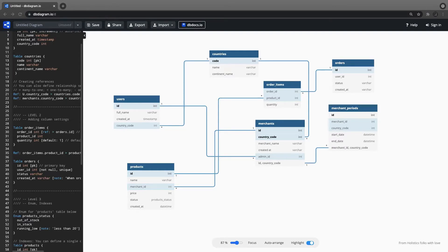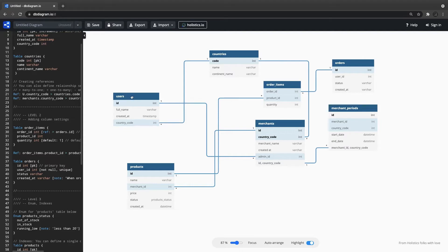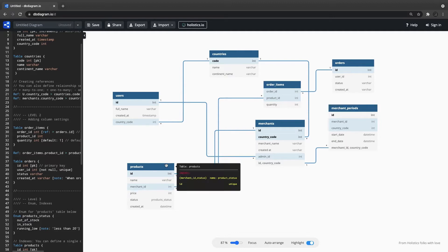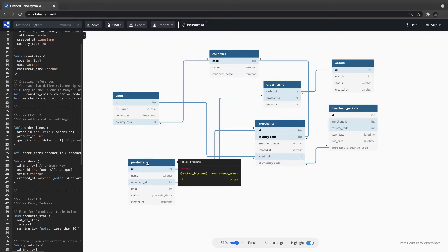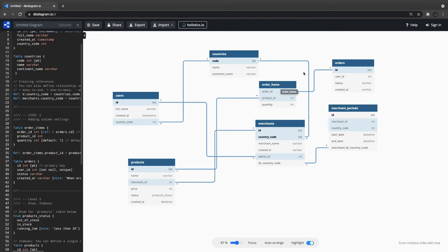Hi everyone and welcome back. This is the third video, and in this video we are going to do the migration exercise. We have an ERD which shows the relationship between different tables, and we are going to put that into the migration files. There is a user entity which has ID as a foreign key in the merchant, and a foreign key country code from the countries table. The product has the merchant ID as a foreign key, and the product ID is a foreign key in the order items.